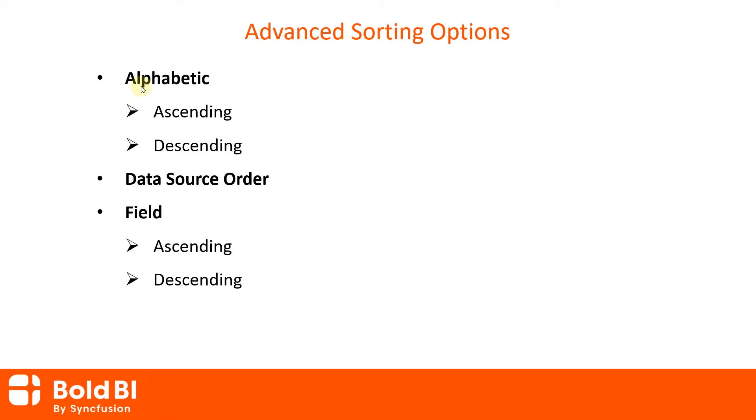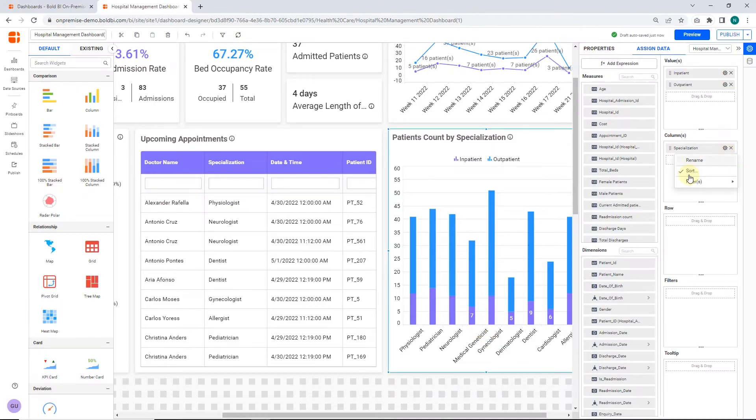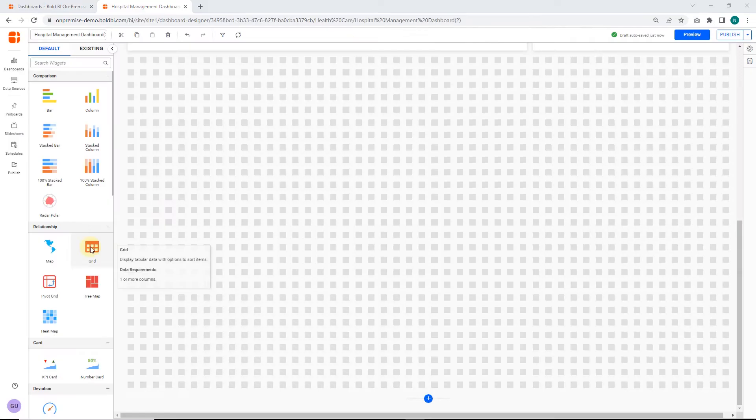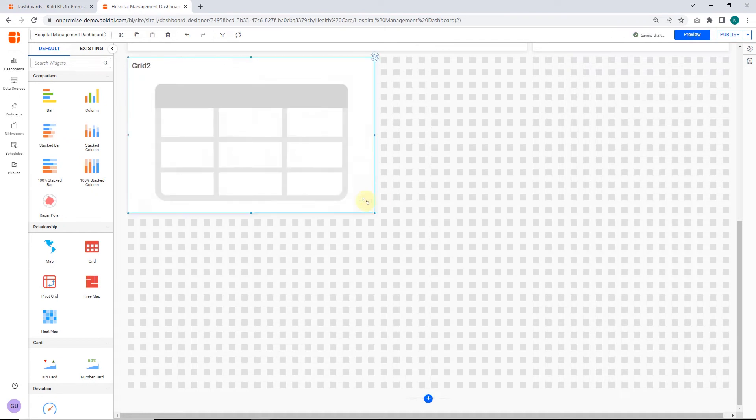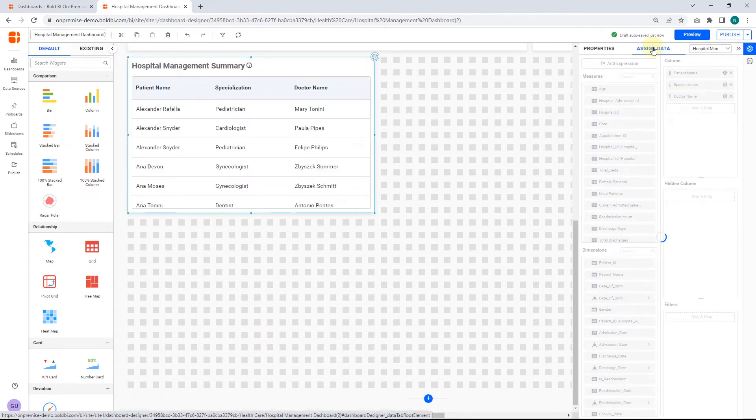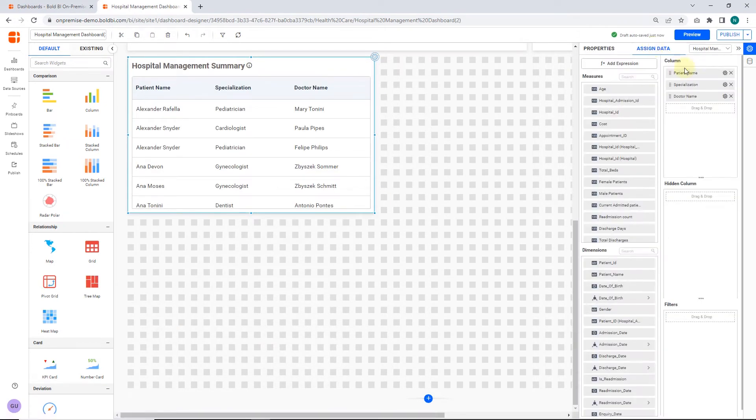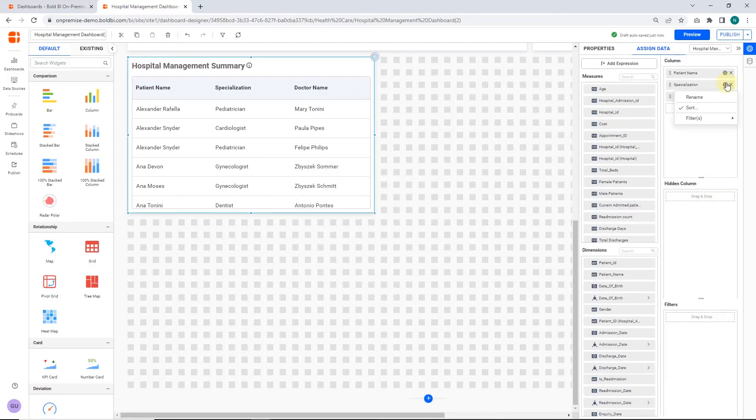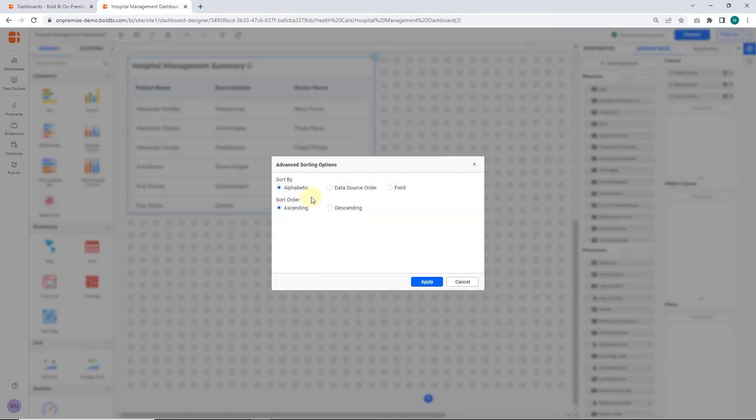Next, let's apply the data source order sorting option. For data source order sorting, I will explain this option functionality using a grid widget for better understanding. Here I have configured a grid widget using three dimension columns. By default, all the columns will be sorted in alphabetically ascending order.